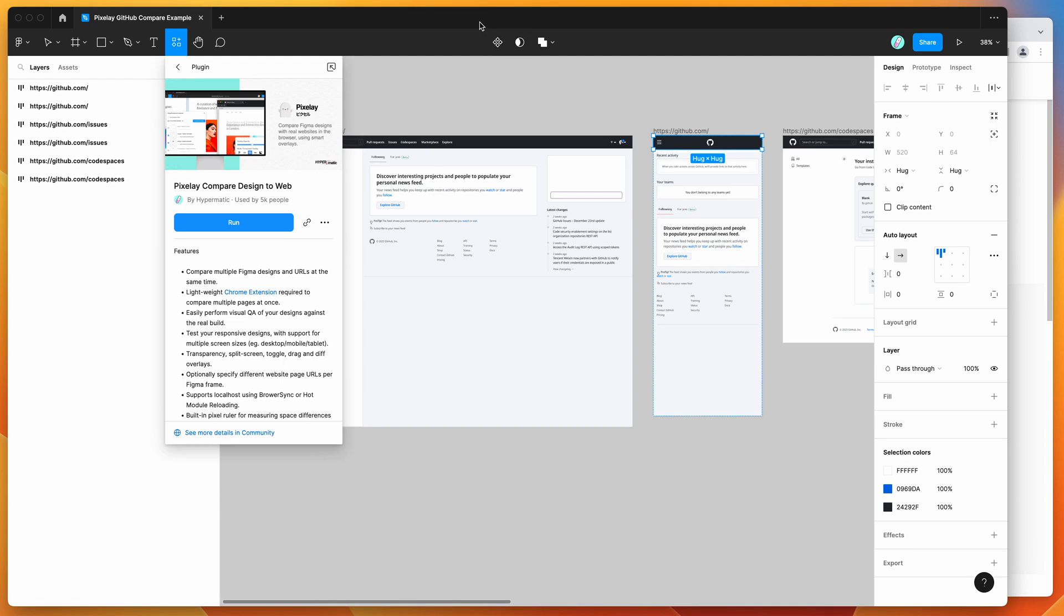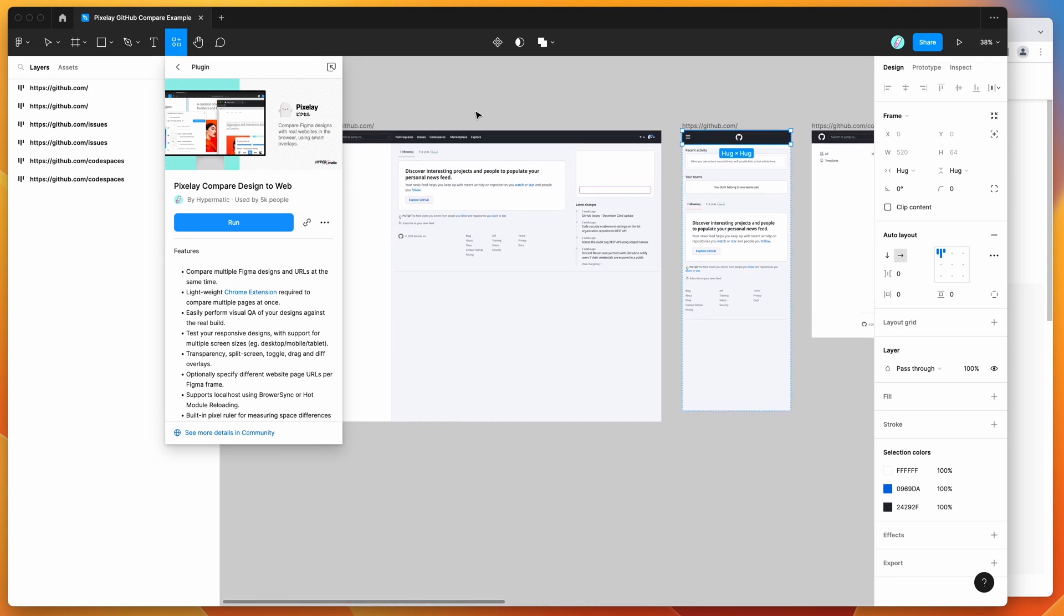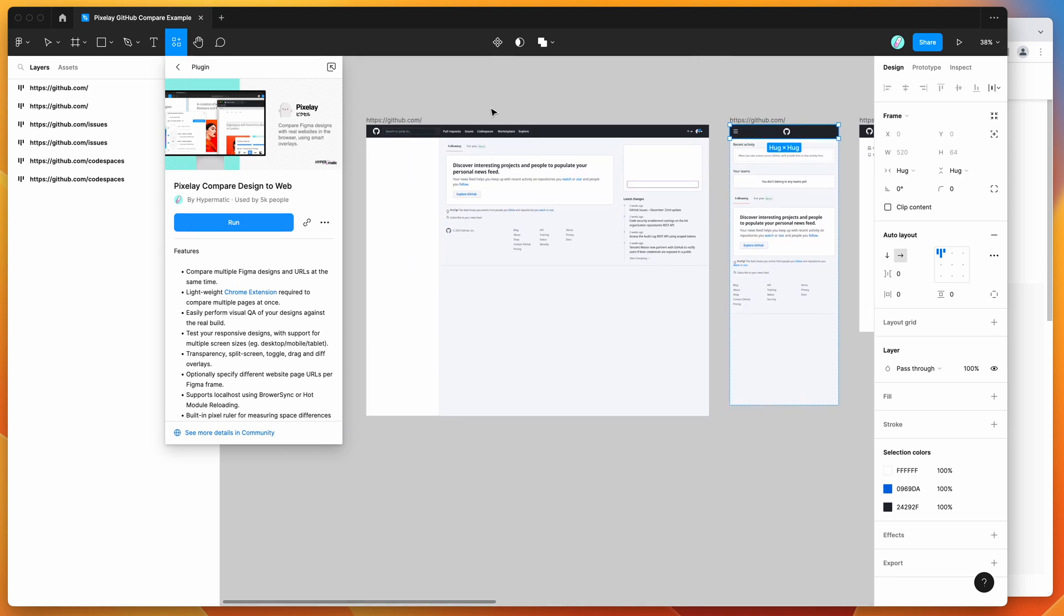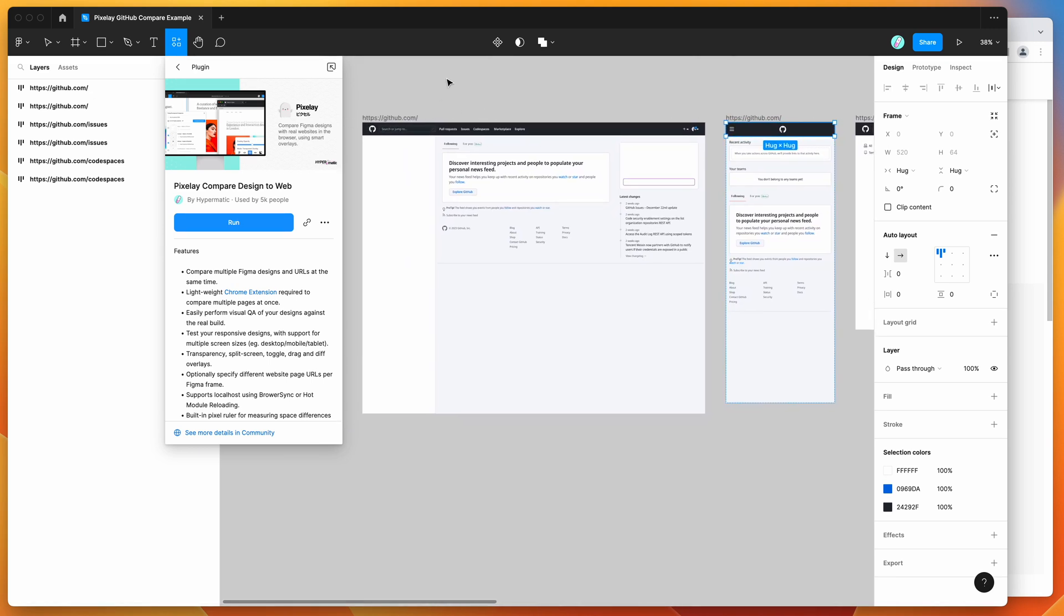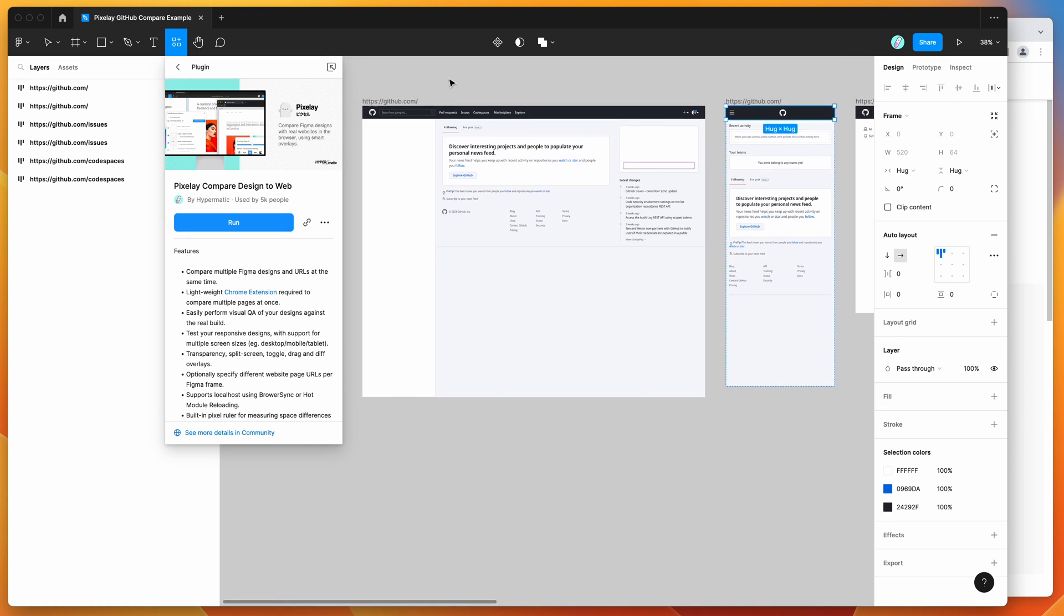Today I'm going to show you how to really easily visually compare your designs that you've created in Figma against a real website that requires authentication or is sitting behind a login screen. You'll be able to visually compare the accuracy of your designs versus the implementation of that design in code.